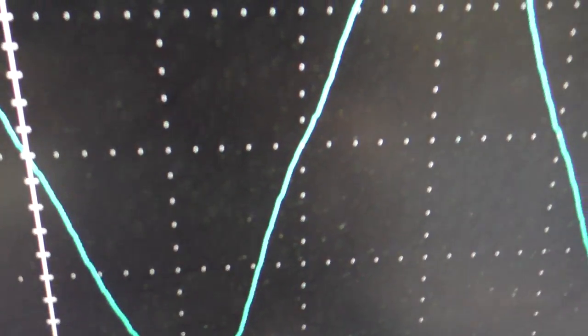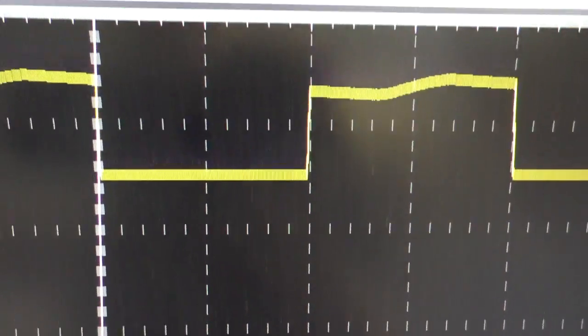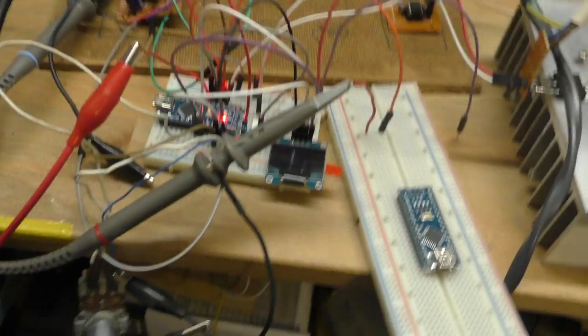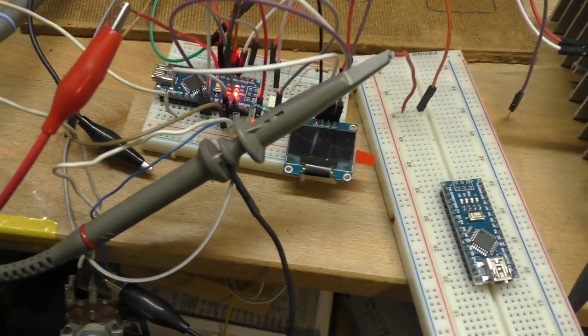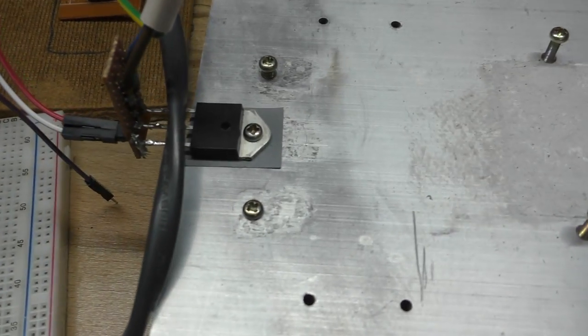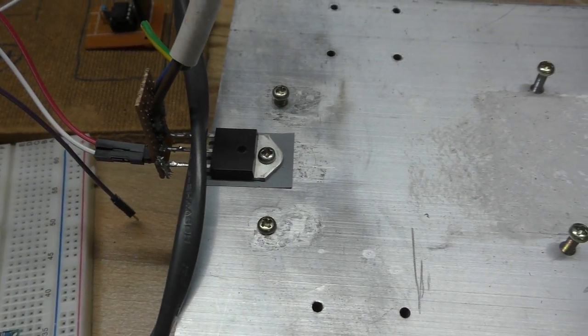Now this is necessary so the controller knows when to switch this triac to control this little motor here.